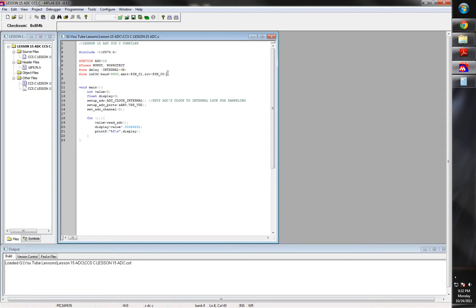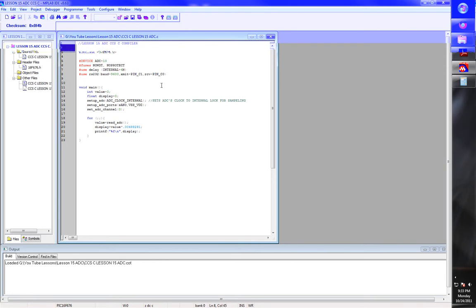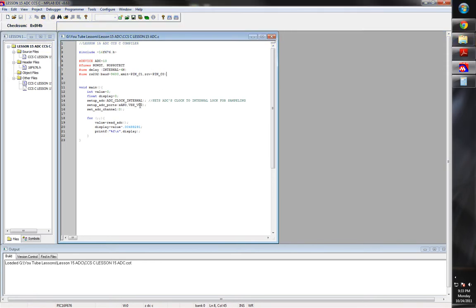And that sets up our software RS232. Then we're doing a software one by picking the pins because I believe the 676 does not have a hardware UART on it. So you have to do it software-wise. So I may have to double-check the datasheet, but I'm pretty sure the 676 does not have the hardware UART port. So anyway, now we begin our main function.